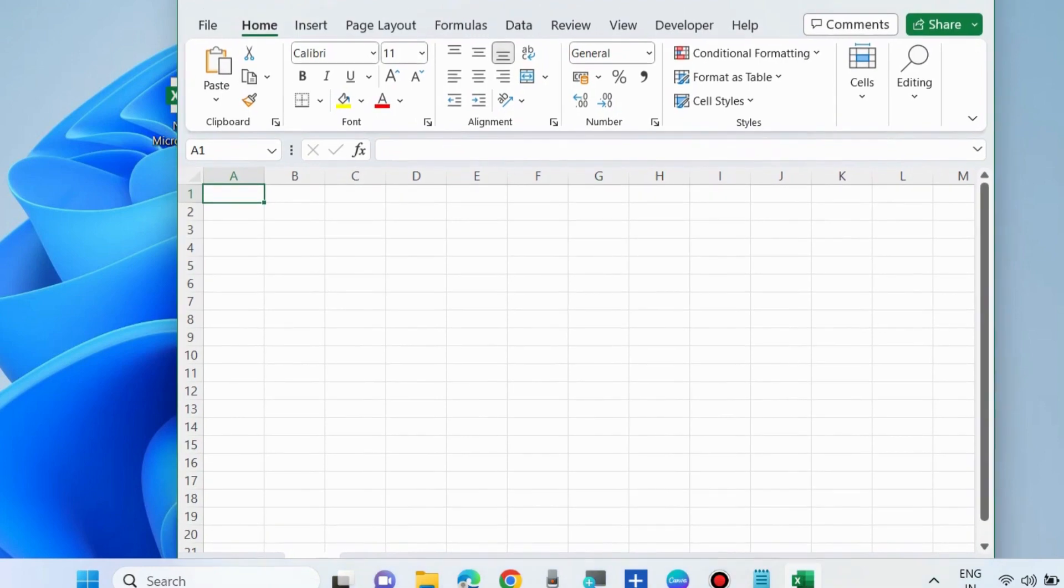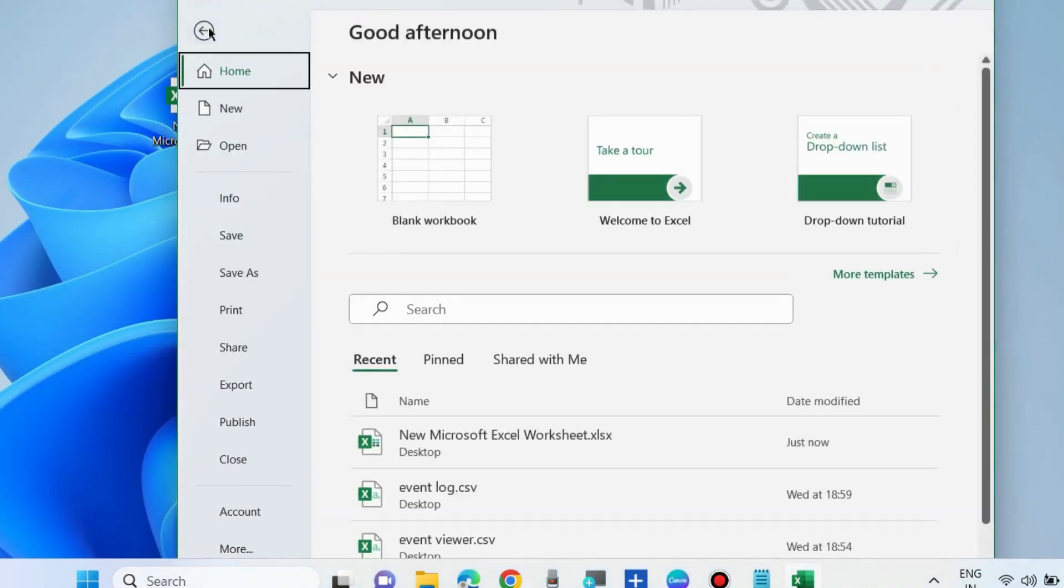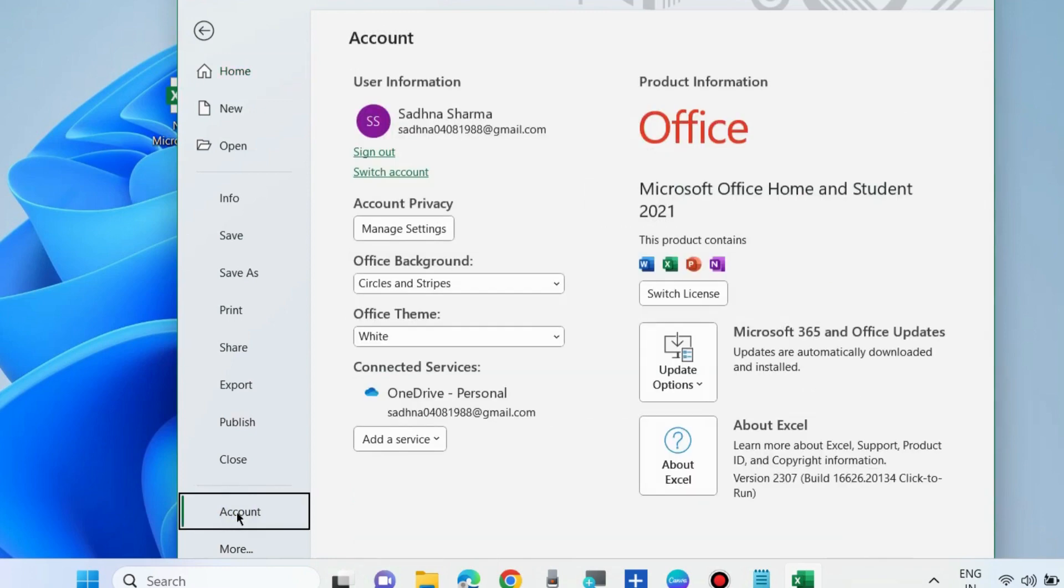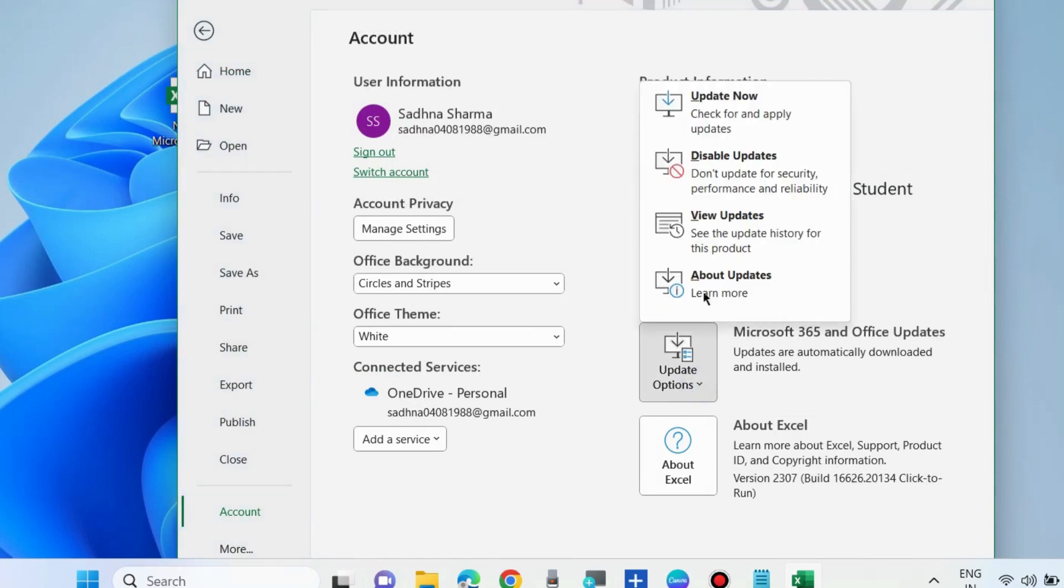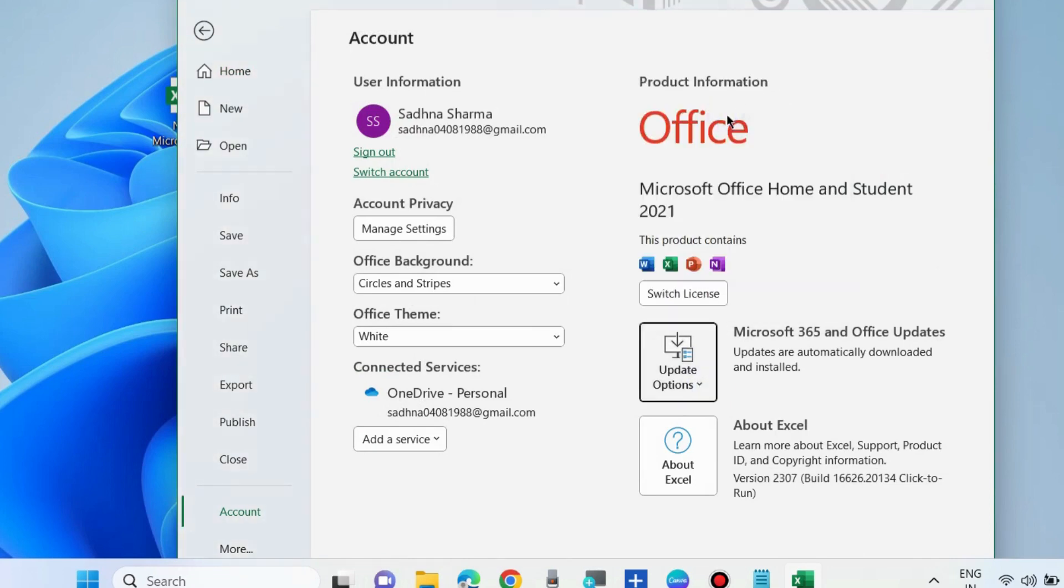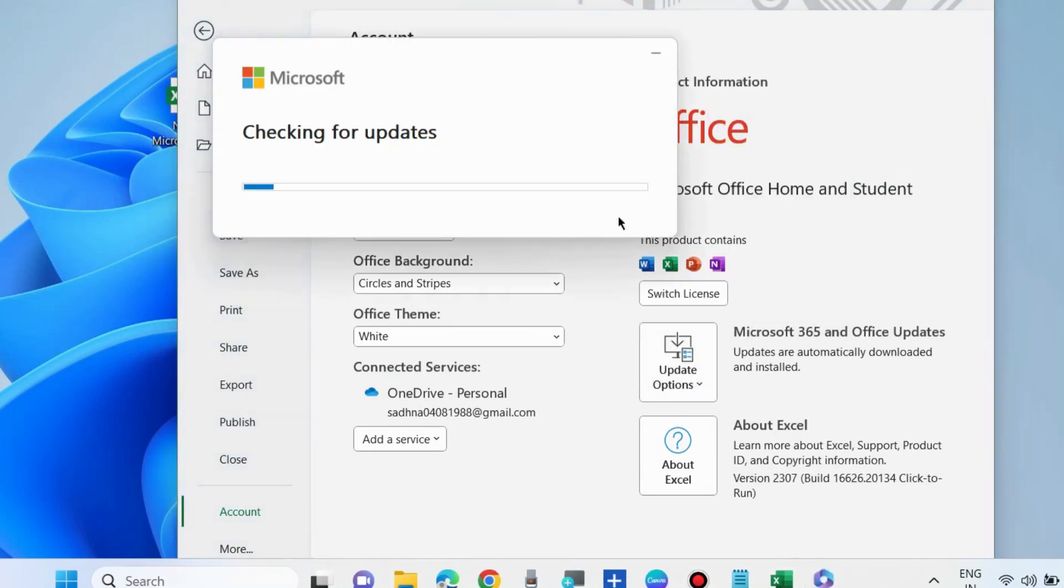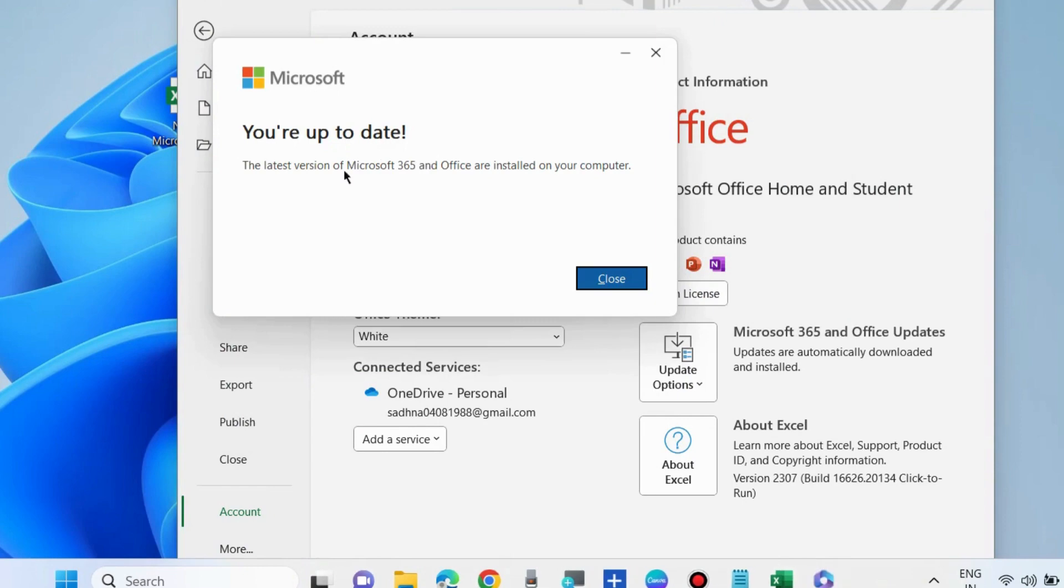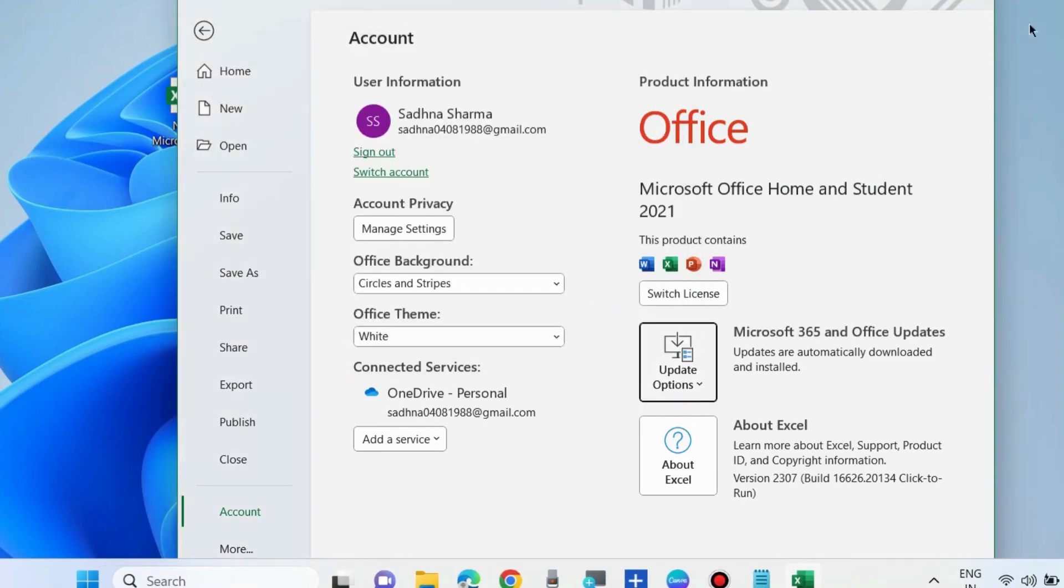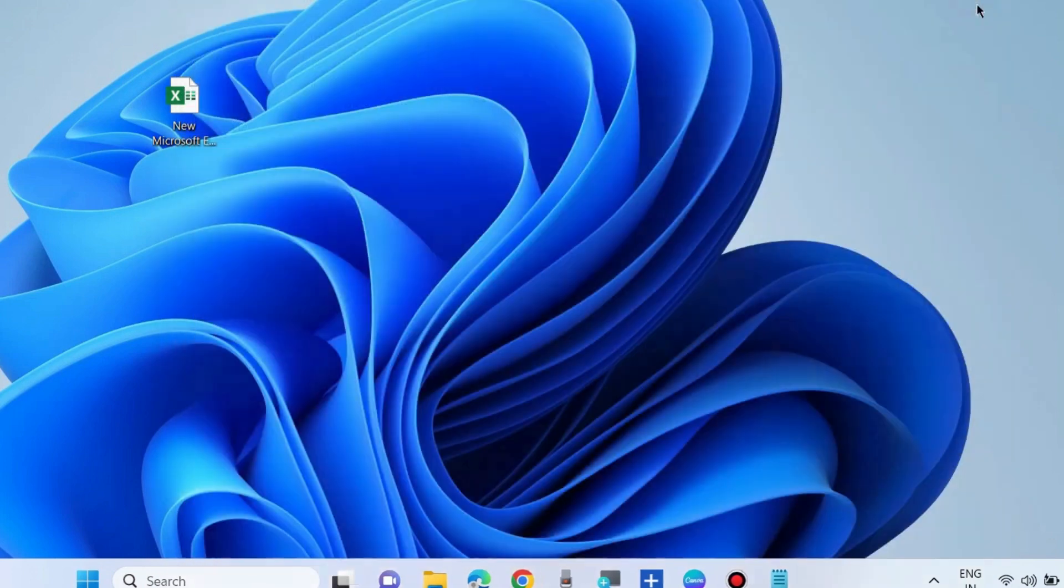Update Microsoft Excel. Go to File, choose Account, choose Update Options, and click Update Now. Let Microsoft update Excel and check whether your error is resolved or not. If not, go to the next fixes.